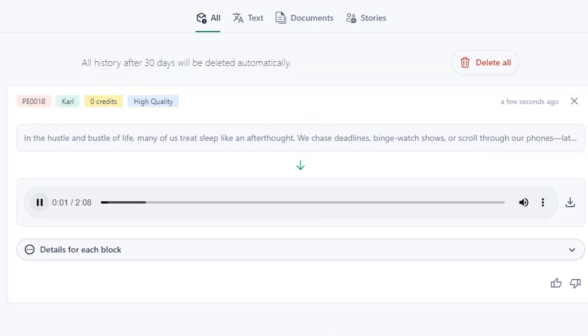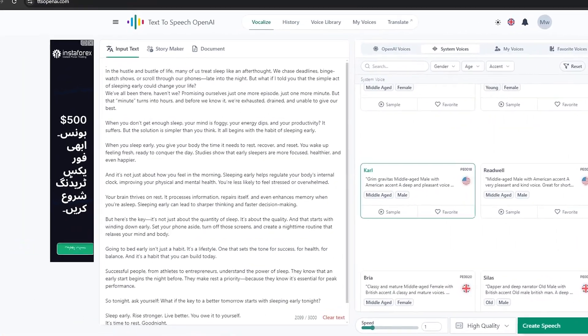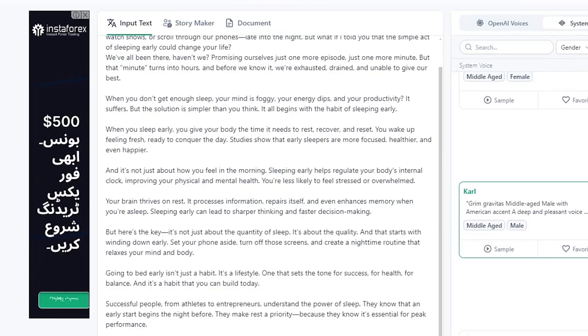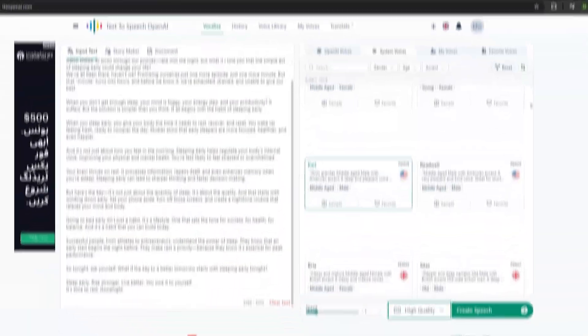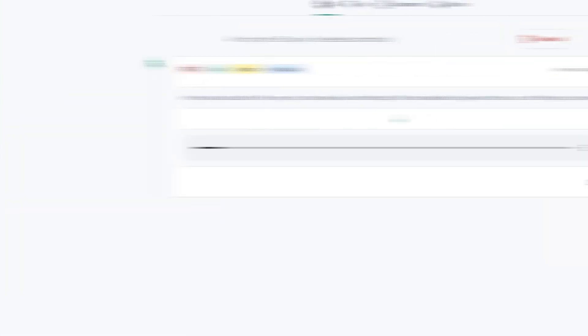In the hustle and bustle of life, many of us treat sleep like an afterthought. We chase deadlines, binge watch shows, or scroll through our phones. Pretty impressive, right? After pasting my script into the text box and choosing the voice, I hit Generate. The AI voice was ready.